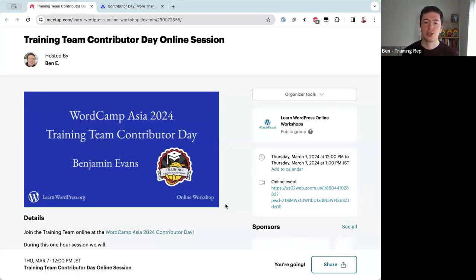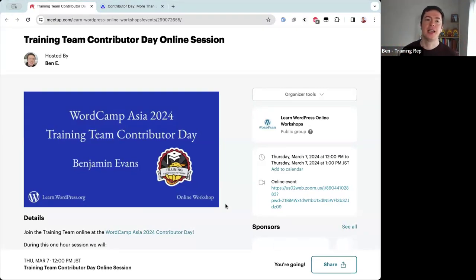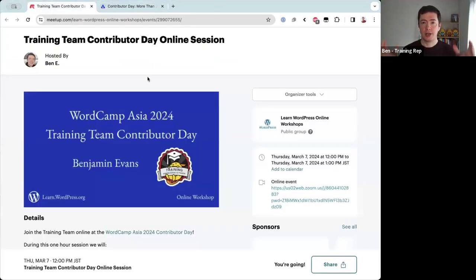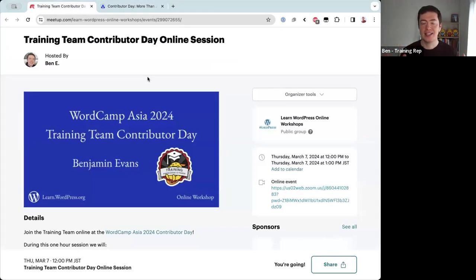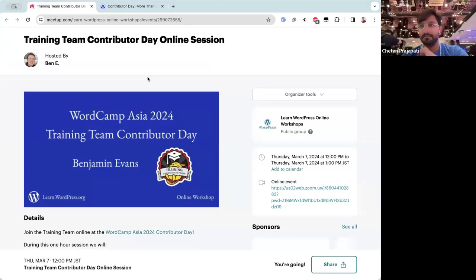In a few minutes we should also have someone join us from Taipei — they're going to connect their computer, turn their camera on, and show us what contributor day actually looks like there. So while we're getting ready: WordPress is a software created by volunteers all around the world. There are thousands of volunteers who dedicate their time every day.